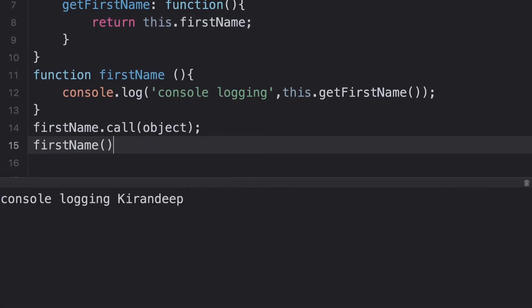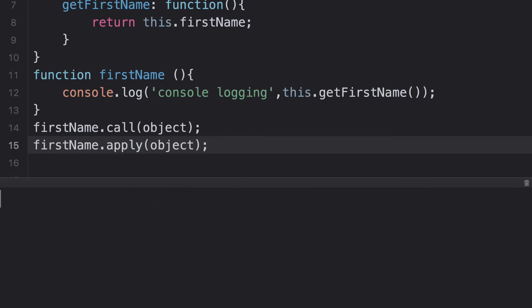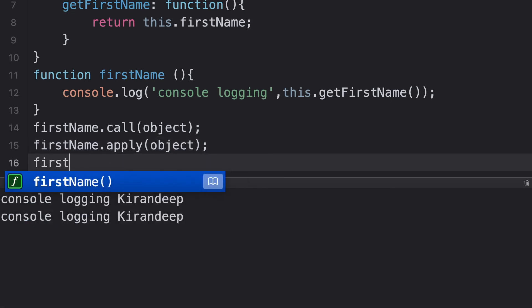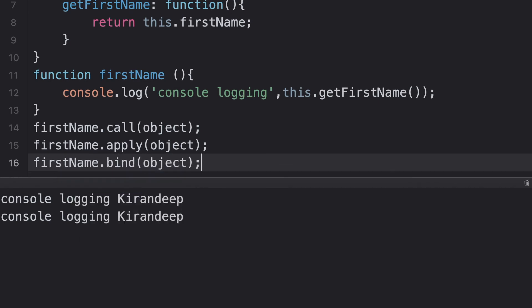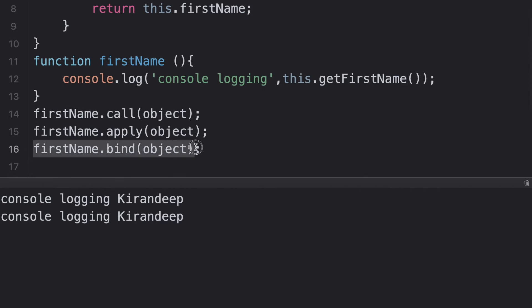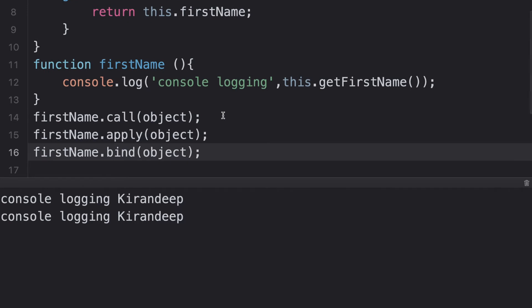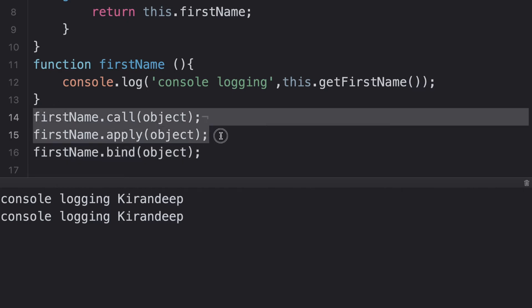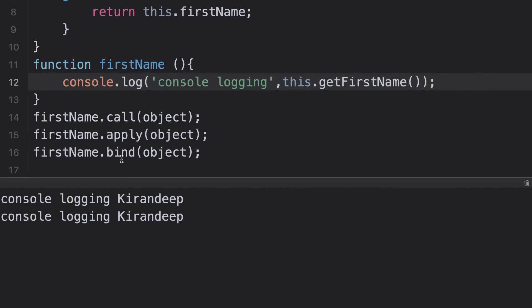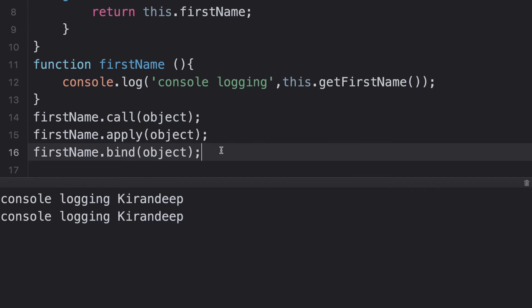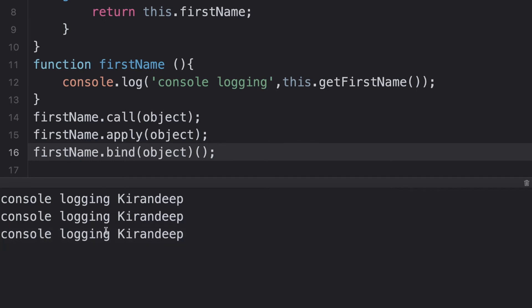Similarly, we can do the same thing using apply — just passing the context here — and you will see the same result. The same thing we can do with bind as well. But we haven't seen any result for bind — why is that so? This is where we differentiate call, apply, and bind. Call and apply actually update your context and execute the function immediately, so you can see the console log statement. But for bind, you will not get any output because it does not execute the function — it actually just returns the function itself, and one has to explicitly execute that function from wherever they want.